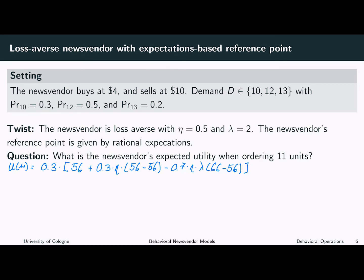So, have a look at it again. The news vendor made a profit of 56: with a probability of 0.3 expected a profit of 56, and with a probability of 0.7 expected a profit of 66.